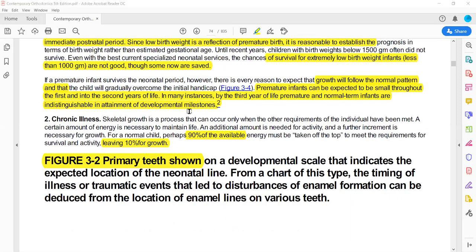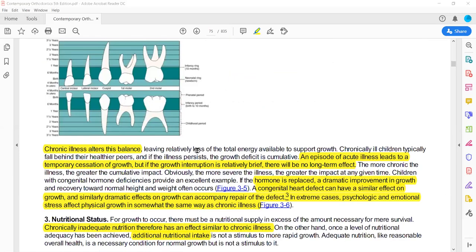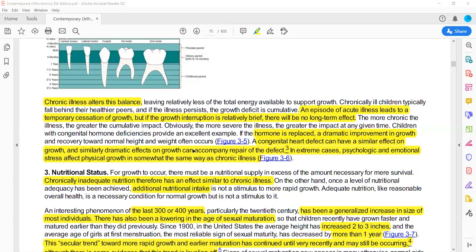In chronic illness, 90% of energy is utilized for day-to-day activity and the remaining 10% is available for growth and development. During a chronic illness, the growth will temporarily stop. The same applies to acute illness — growth and development will stop for a certain period of time.